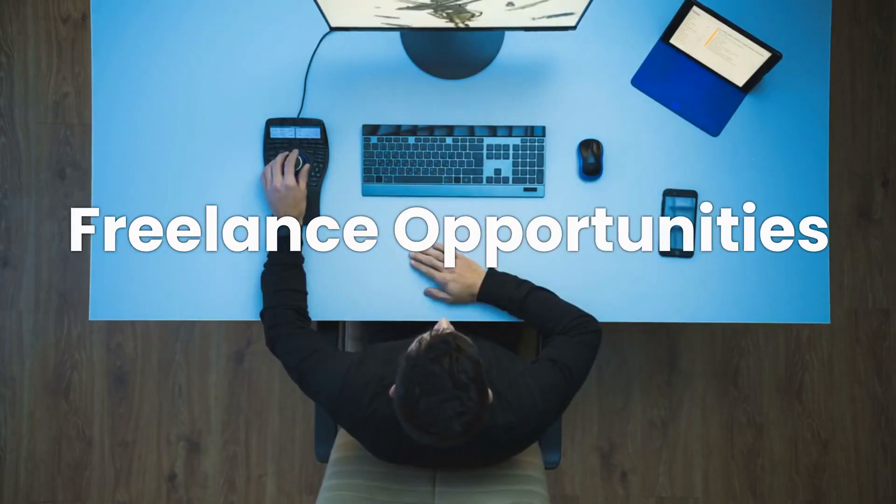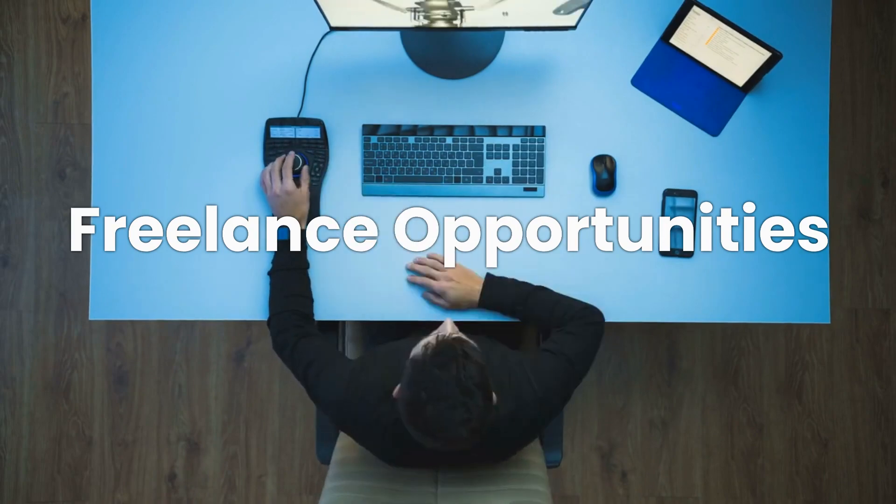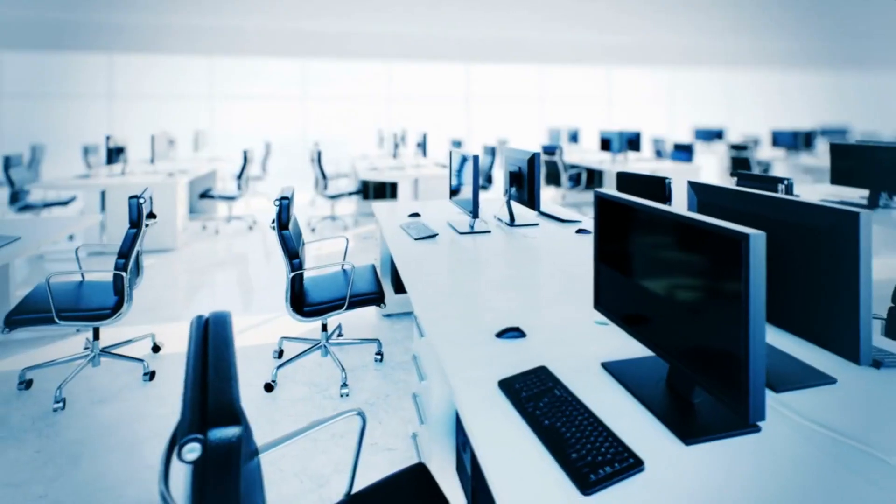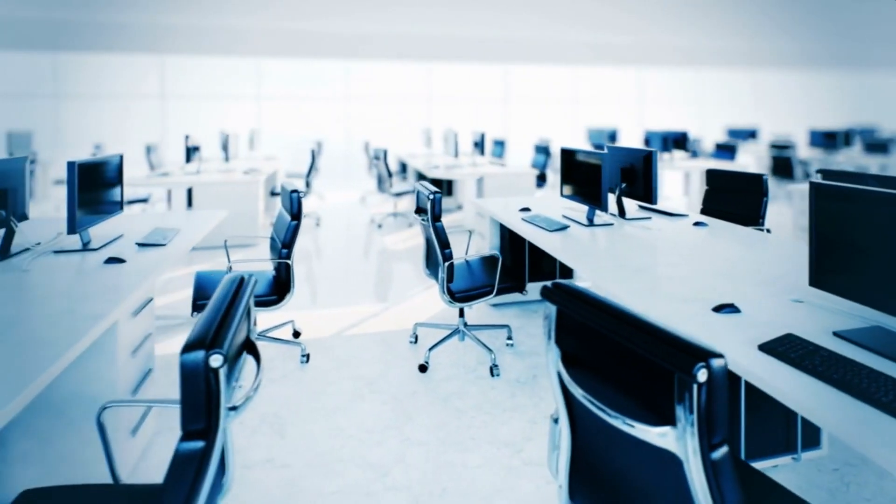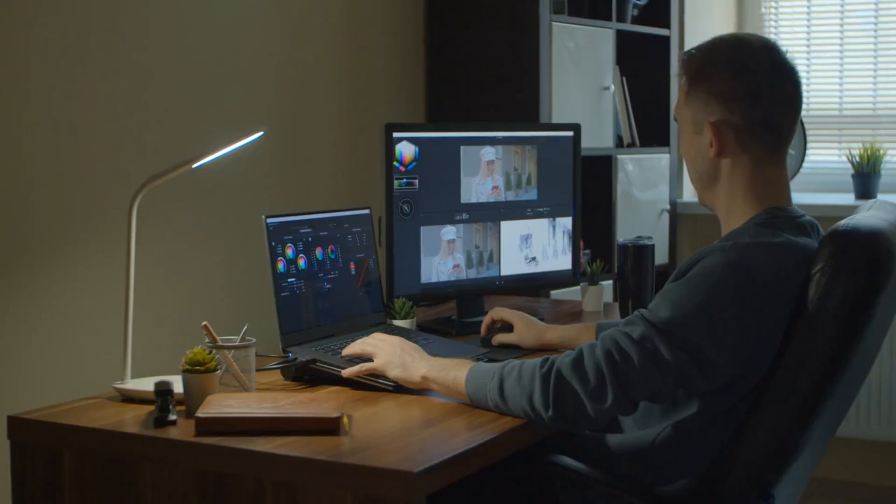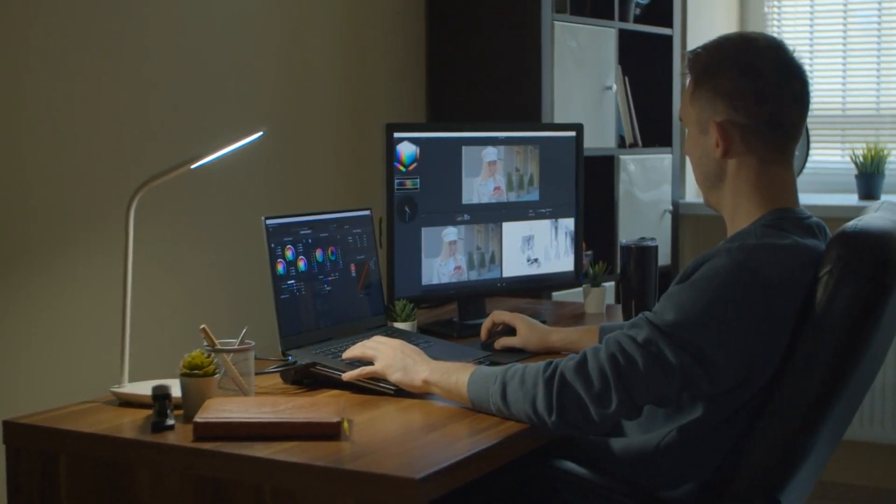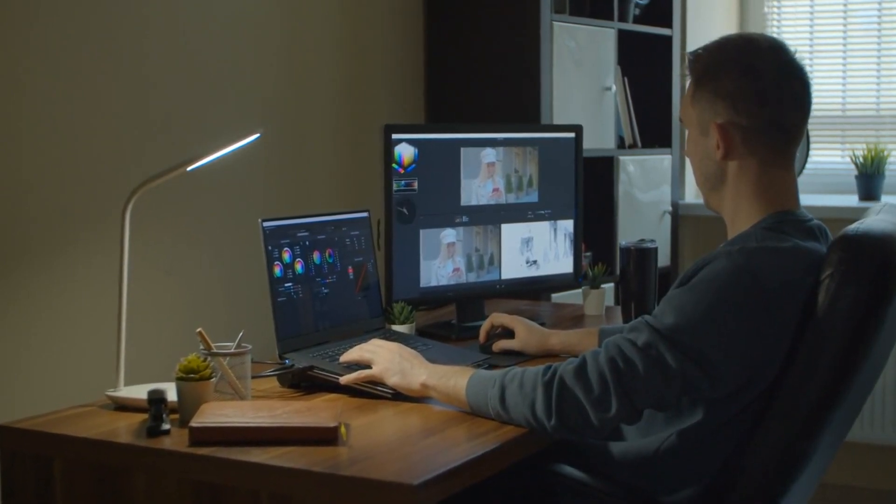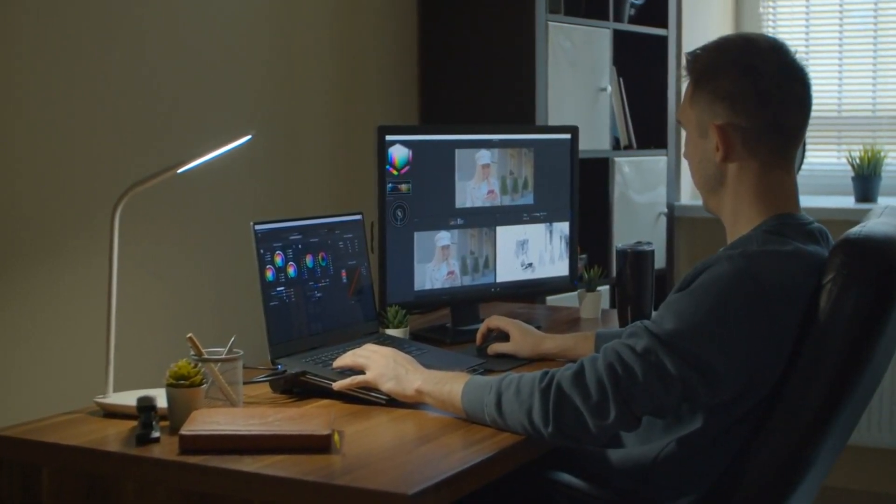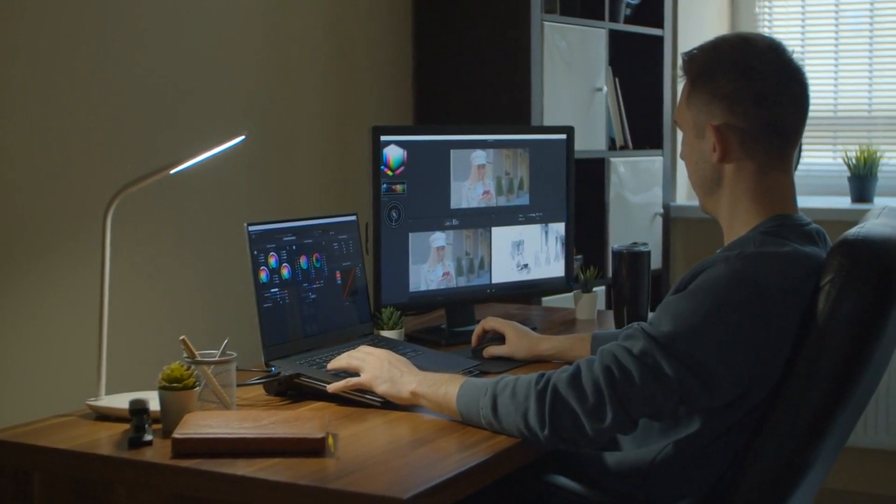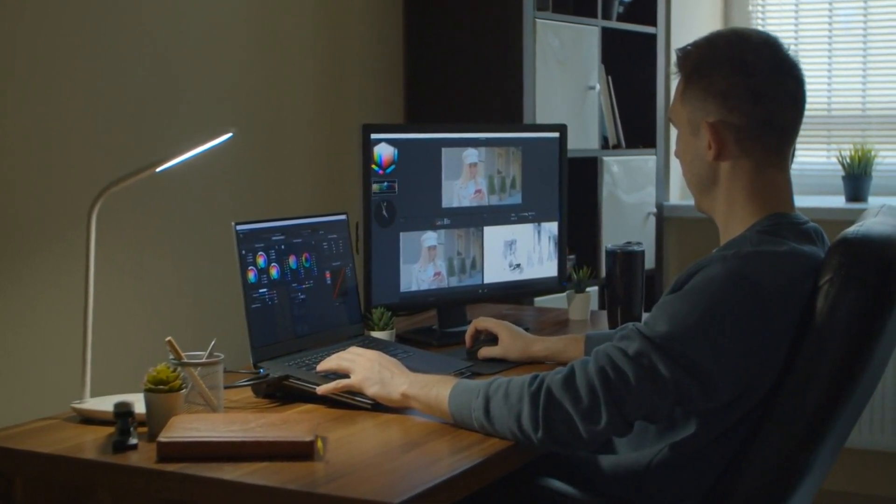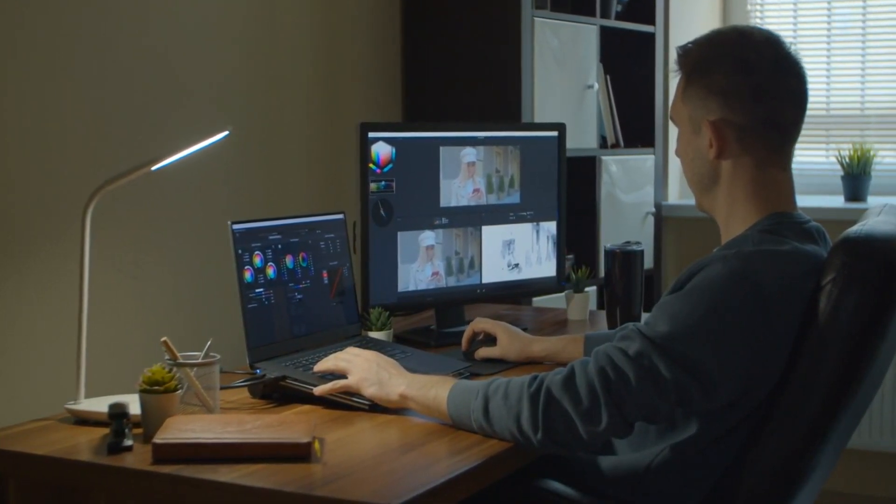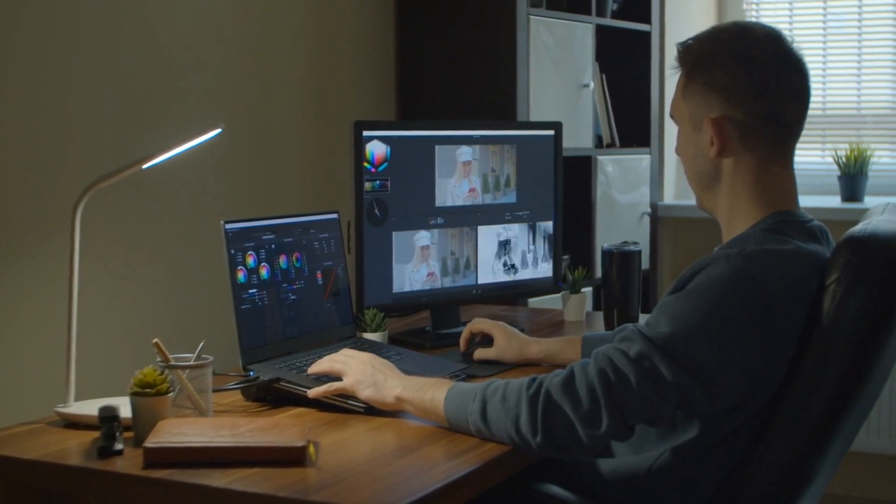Reason 7 is Freelance Opportunities. The world of ethical hacking is not confined to office spaces. Many companies hire freelance cybersecurity experts, offering the chance to balance your work with personal freedom, choosing your projects and working on your own terms.